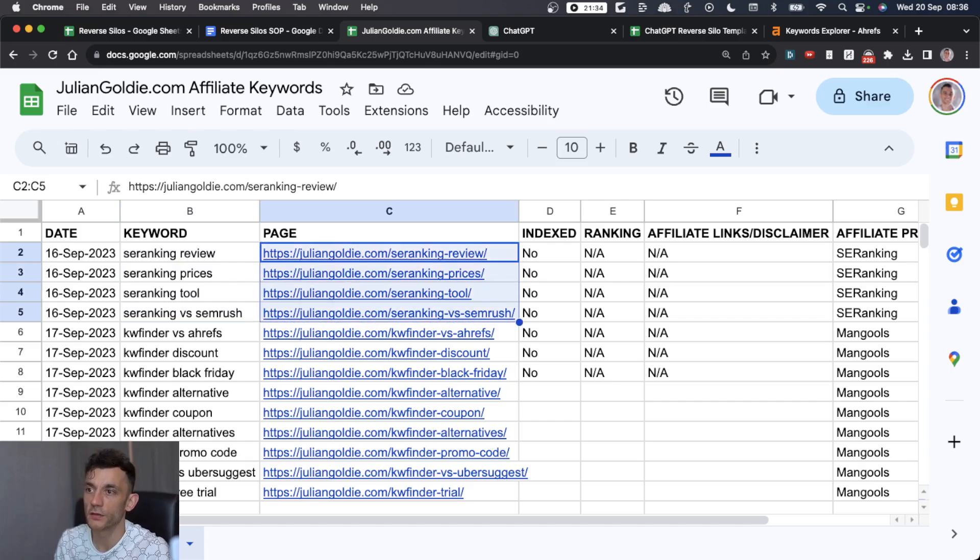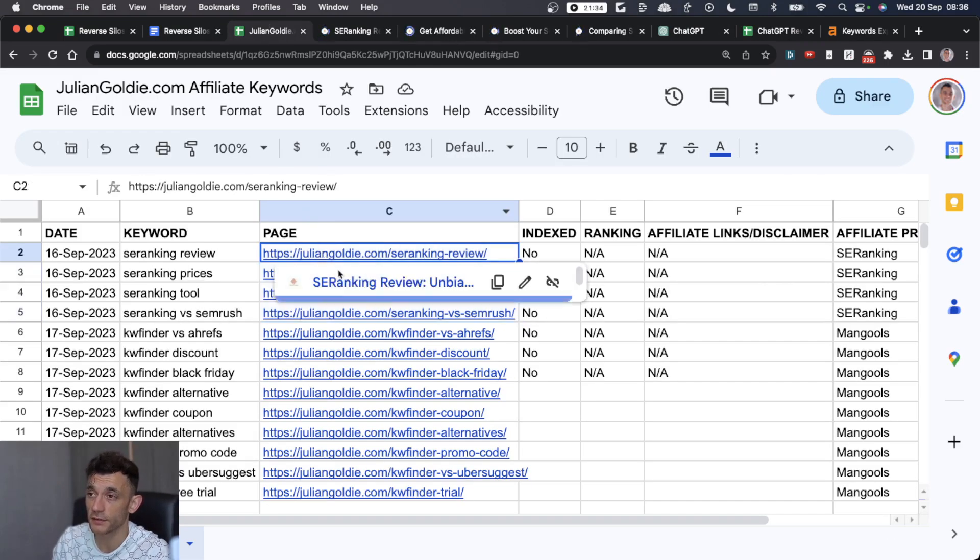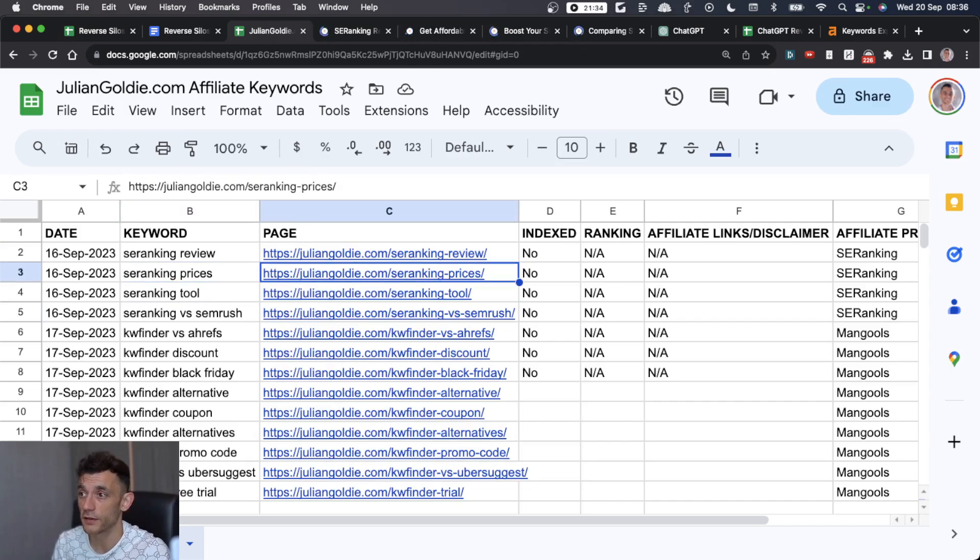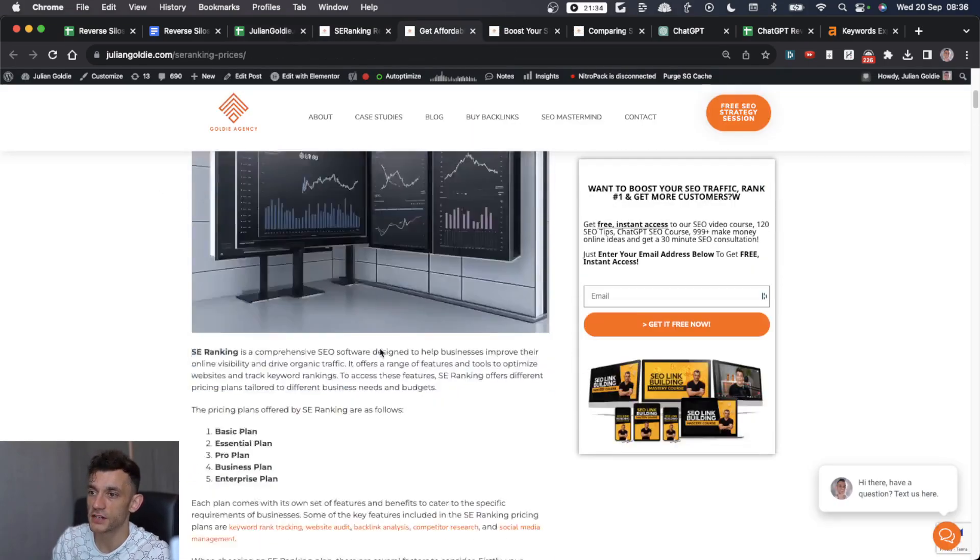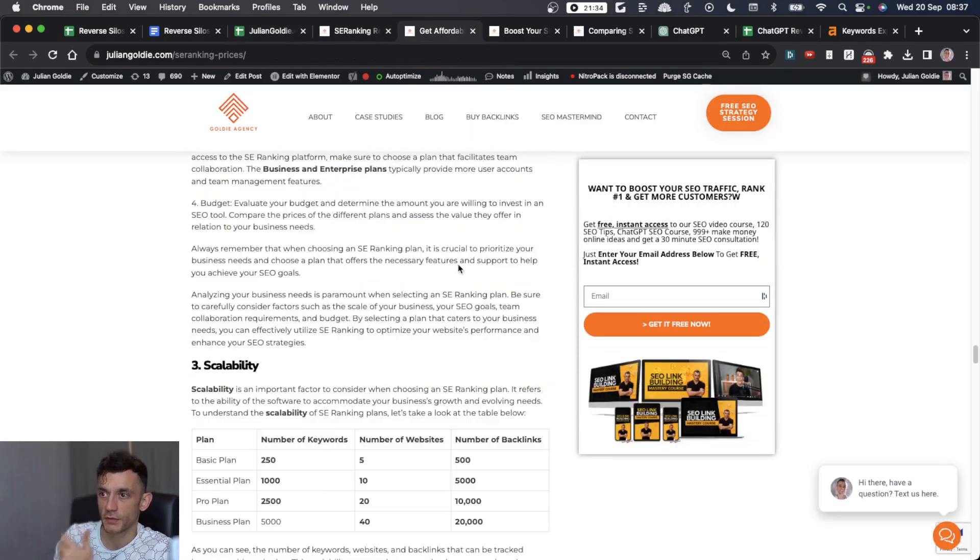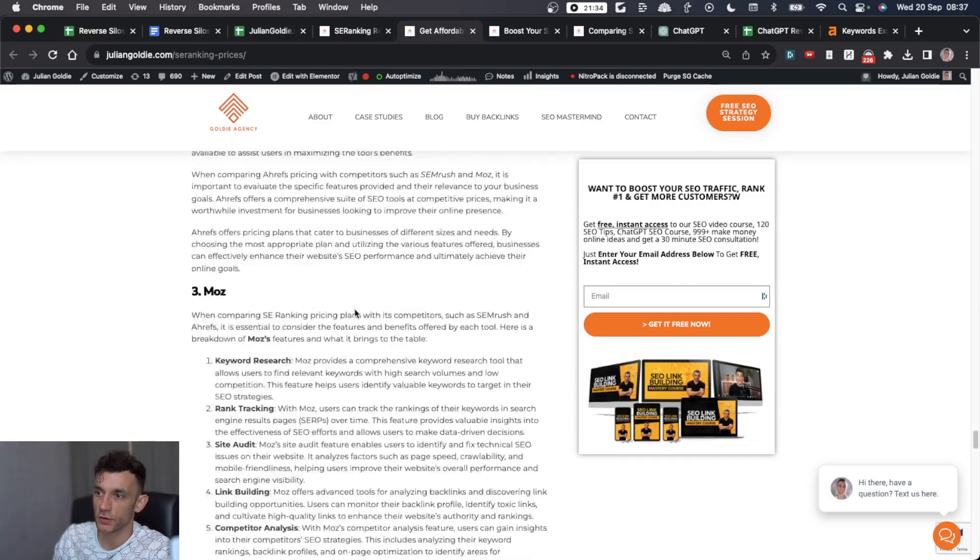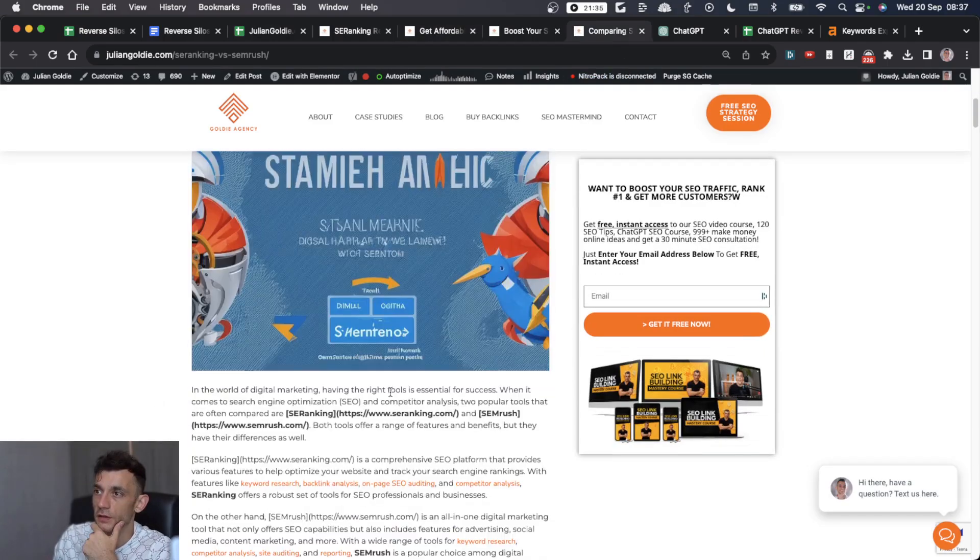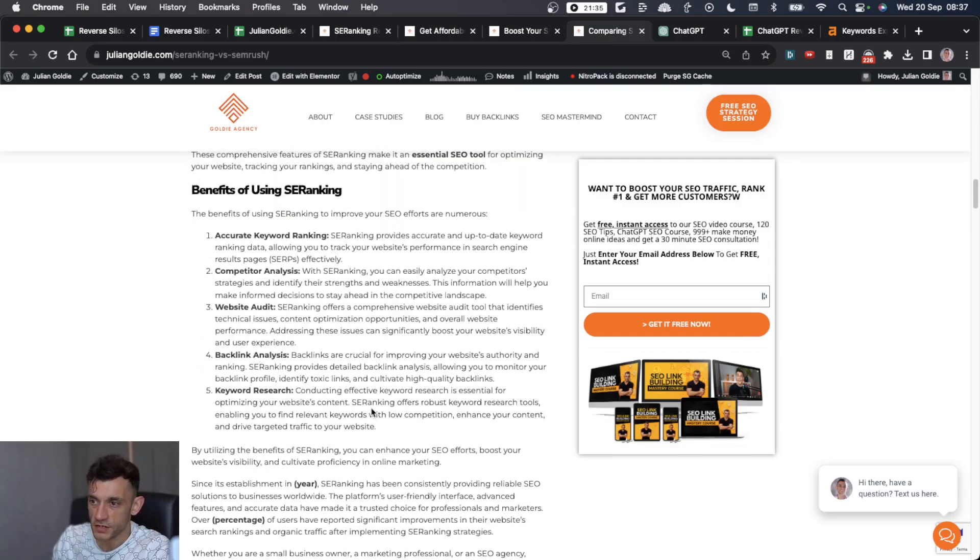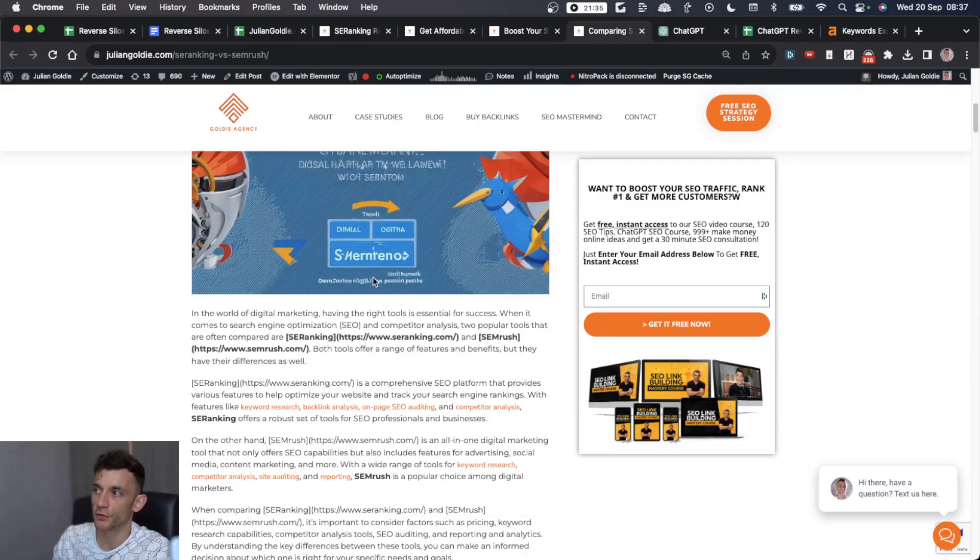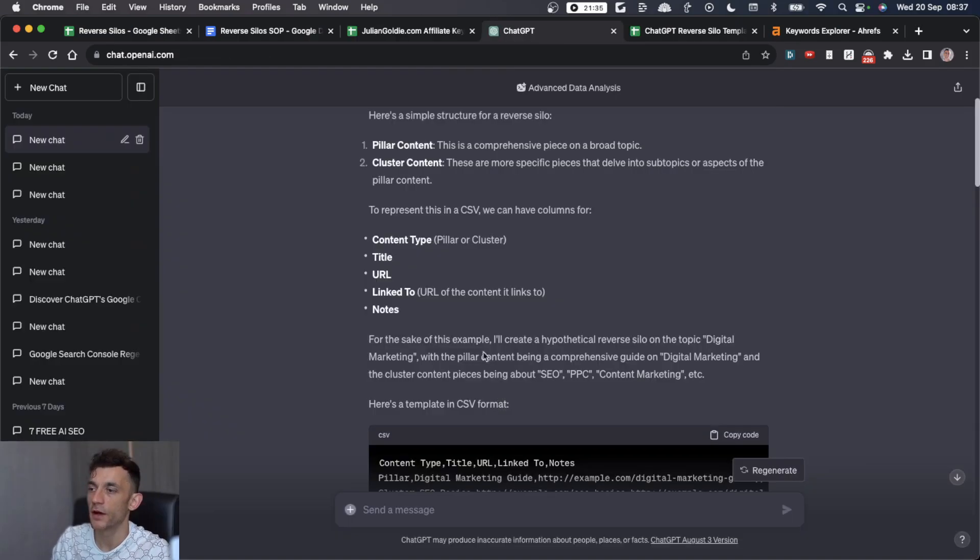From here, what you need to do is create the content. You can see we've already published the pages and the content for each cluster page. I actually did this with Autoblogging AI, and you can see the content is very in-depth. It's got some tables, inserted some YouTube videos. You can do whatever you want though. If you want to use ChatGPT-4, you could do that. Create the content however you want. Human written still works.